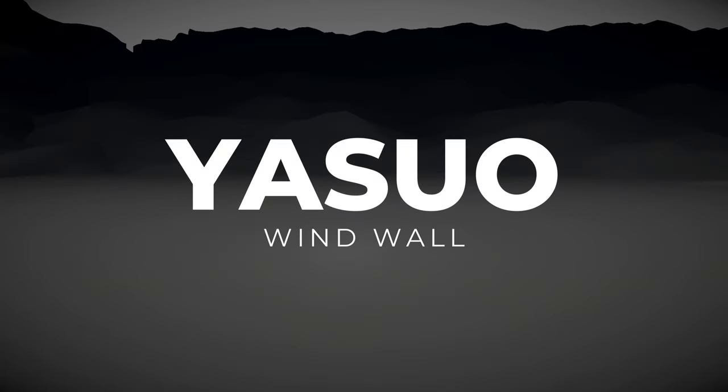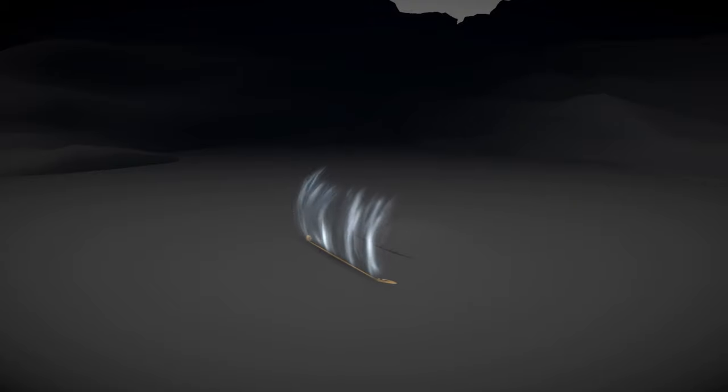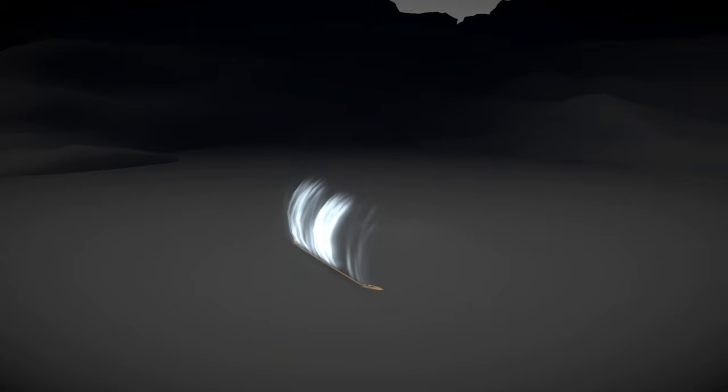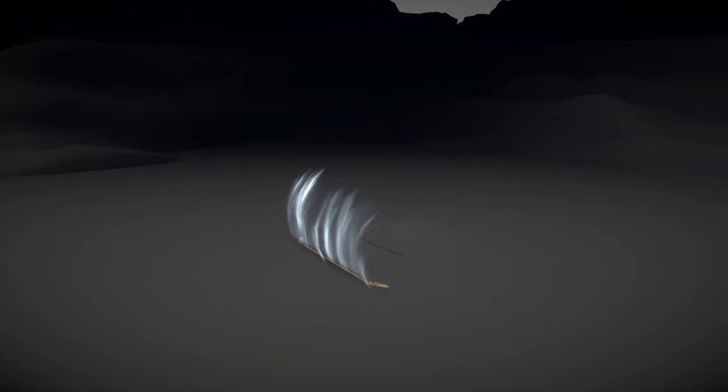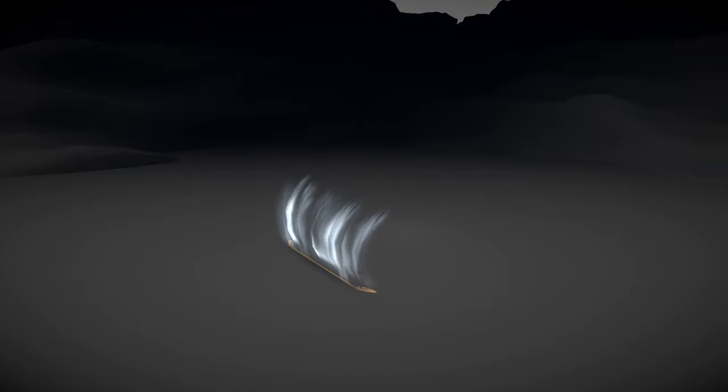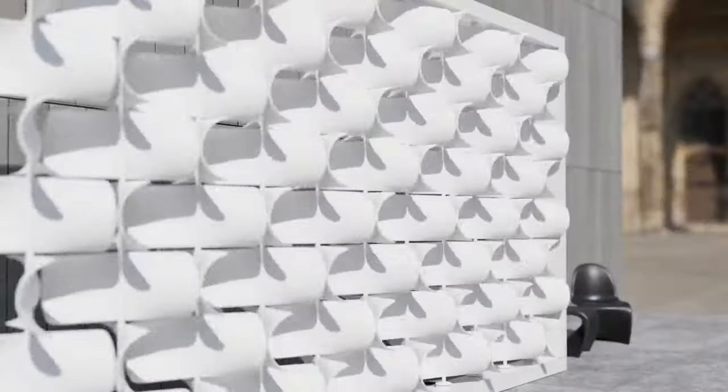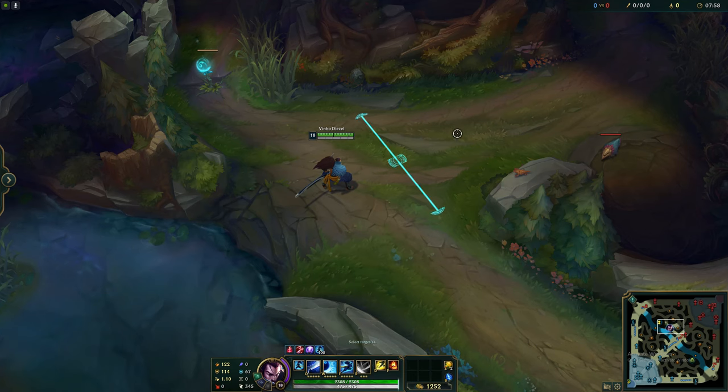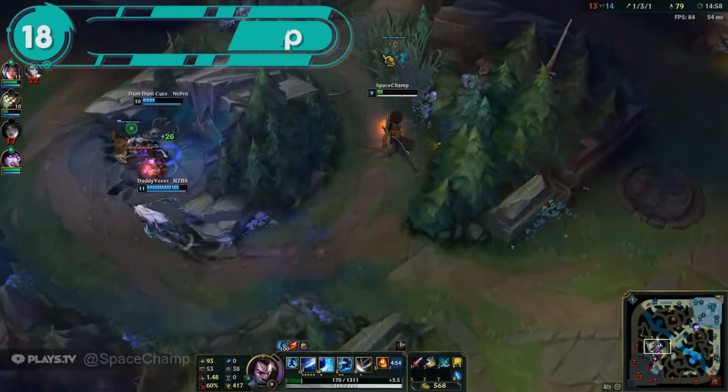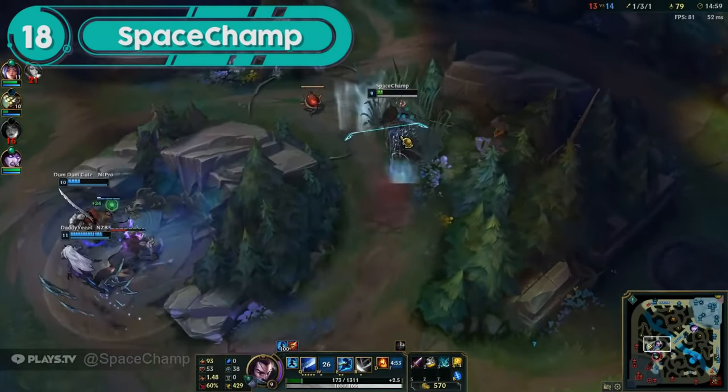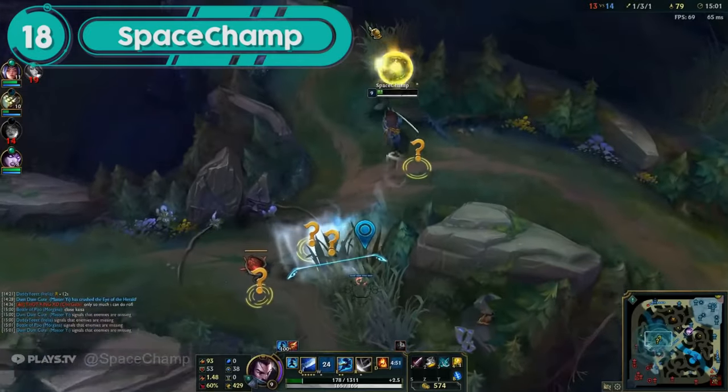Today, we are going to see how to create the Yasuo Wind Wall. Not these wind walls, this wind wall. You know, the one that cancels pretty much any ability on League of Legends? Yeah, that one.